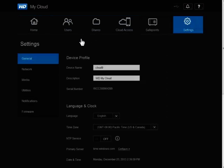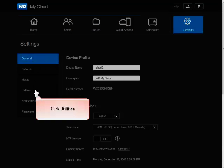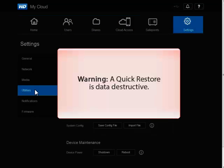On the left side in the Settings menu, click Utilities. Make sure that a quick restore is the desired option. This process is data destructive.